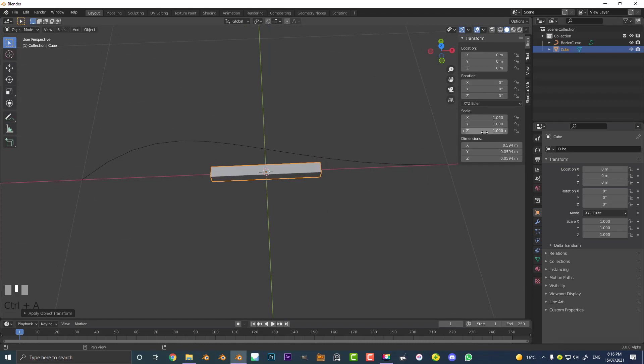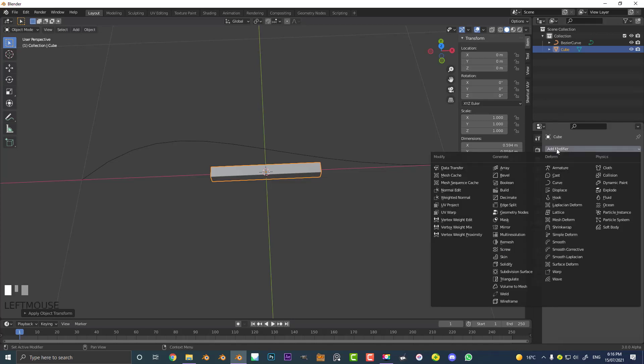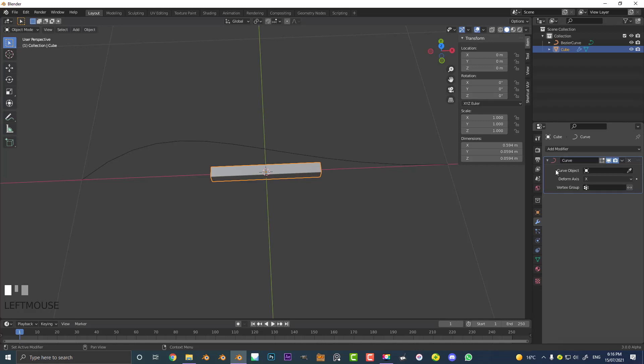All these transform vectors are set back to one and now let's go over to modifiers, and this is the fun part. Let's go Add Modifier, go to Curve, come here to the curve object, click on the eyedropper, and select that Bezier curve.